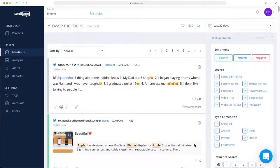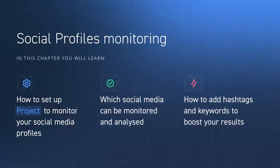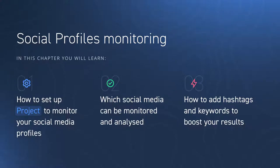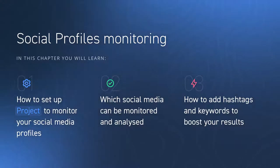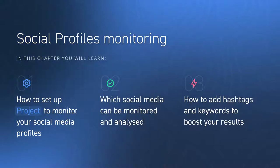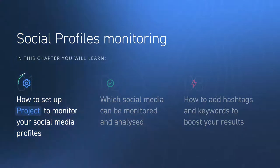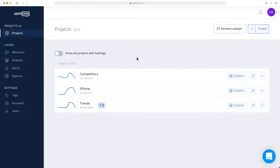There we go. We made our first project. Now the system navigates us to the mentions view, where we can look at the results of our search. In this chapter, you will learn how to set up a project to monitor your social media profiles, which types of social media can be monitored and analyzed, and how to add hashtags and keywords to boost your results. In order to navigate through all the online content such as posts, comments, and articles, we need to create projects with the right keywords that will narrow our search.